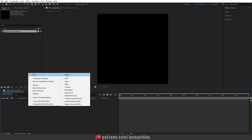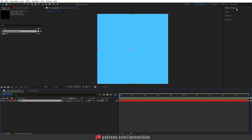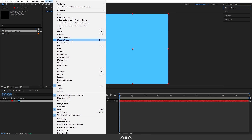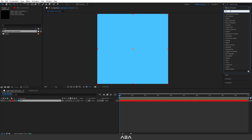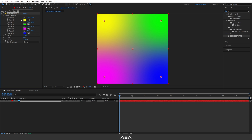First I'm going to add a background. Right-click, go to New, and create a solid — I'll call this 'BG' for background. The color doesn't matter because I'm going to add a four-color gradient. Hit OK, then go to Effect and Preset. If you don't see Effect and Preset, go to Windows and you can find it there. Search for 'Four Color Gradient' effect and double-click to apply — make sure you have the layer selected.